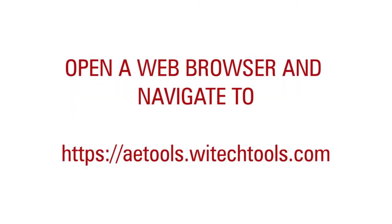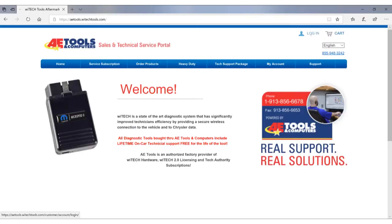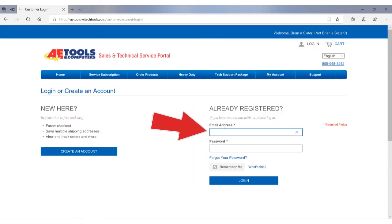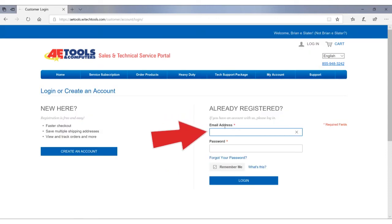Start by opening a web browser and navigate to https://aetools.ytechtools.com. In the upper right hand corner of the screen, click on the link that says Login, fill in your email address and password, and click Login.